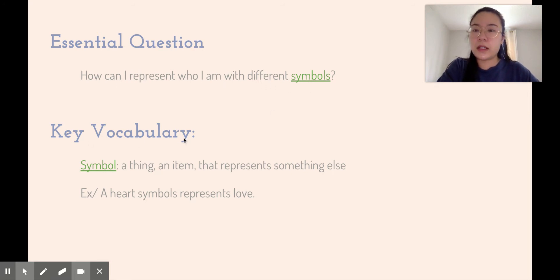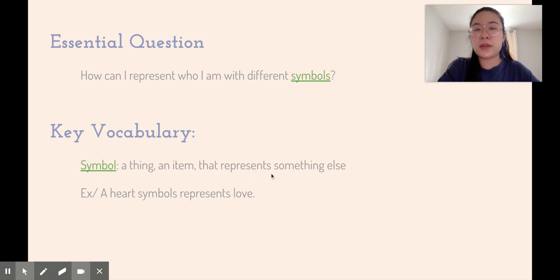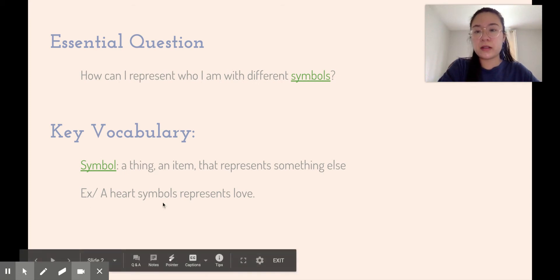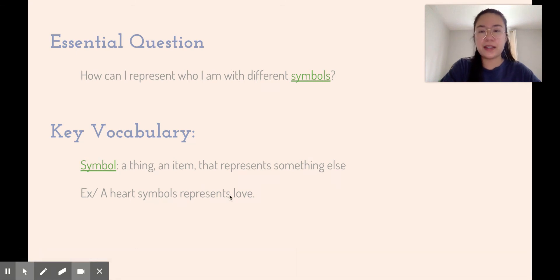If you don't know what a symbol is, a symbol is a thing or an item that represents something else. So an example could be a heart symbol, which represents love.